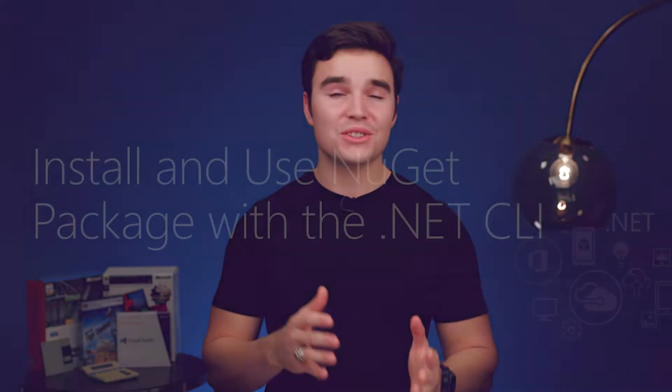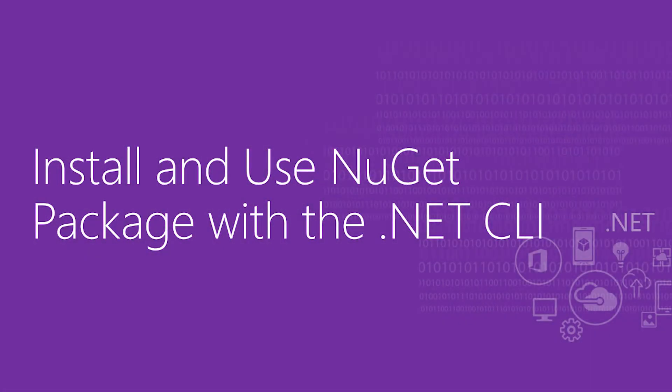Hey friends, and welcome back to the NuGet 101 series. I'm Chris,